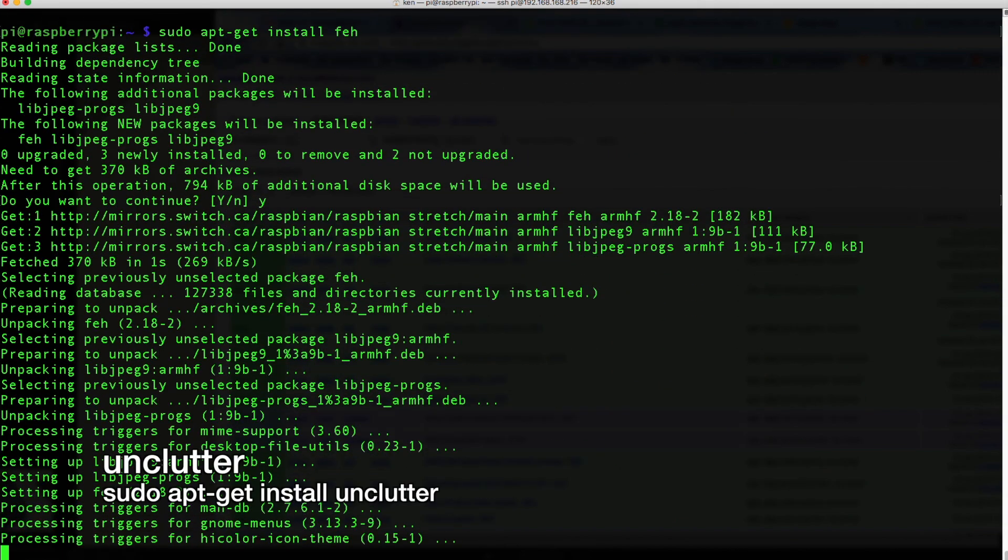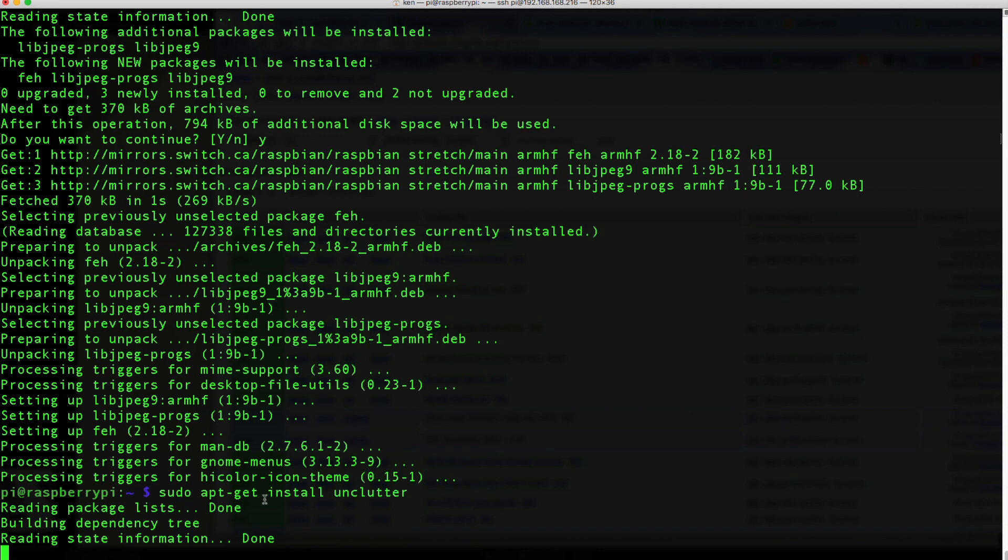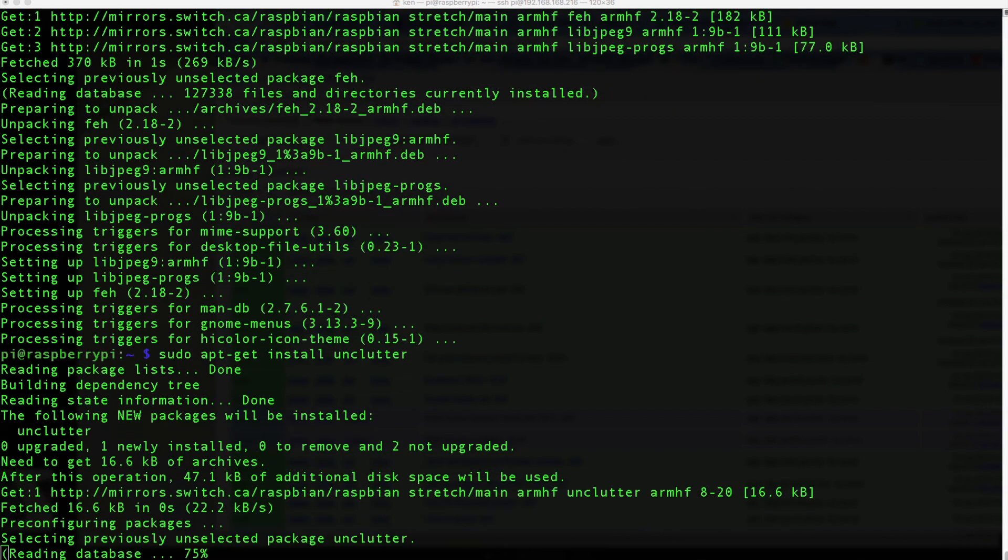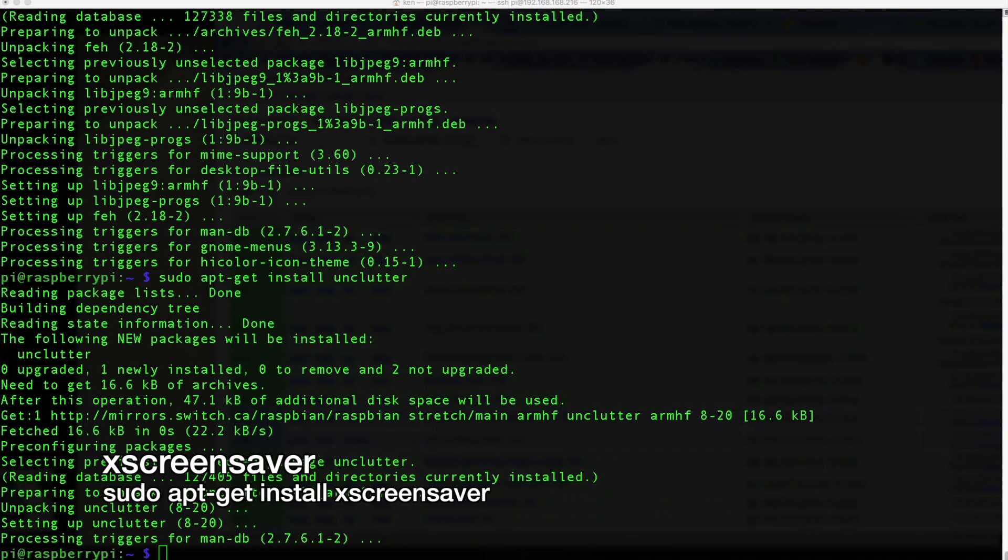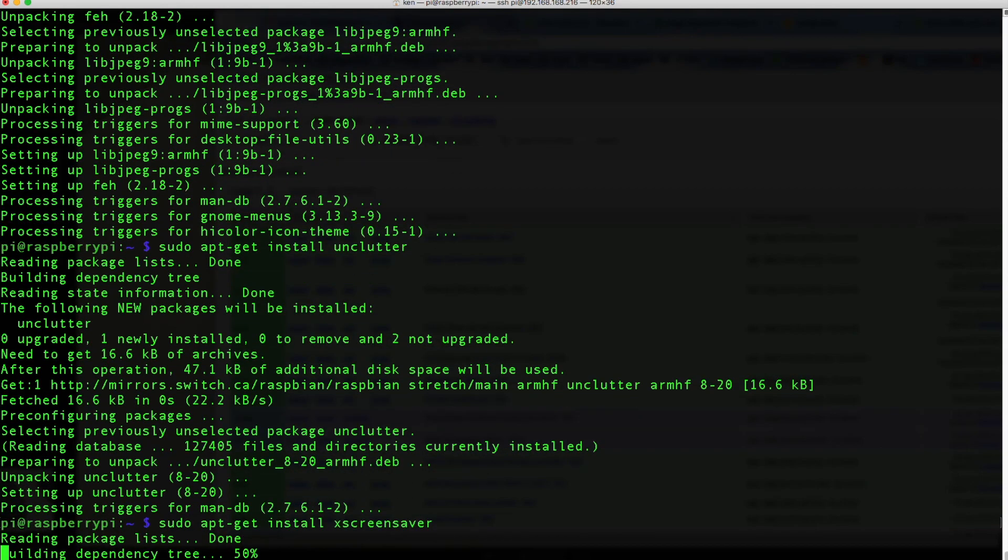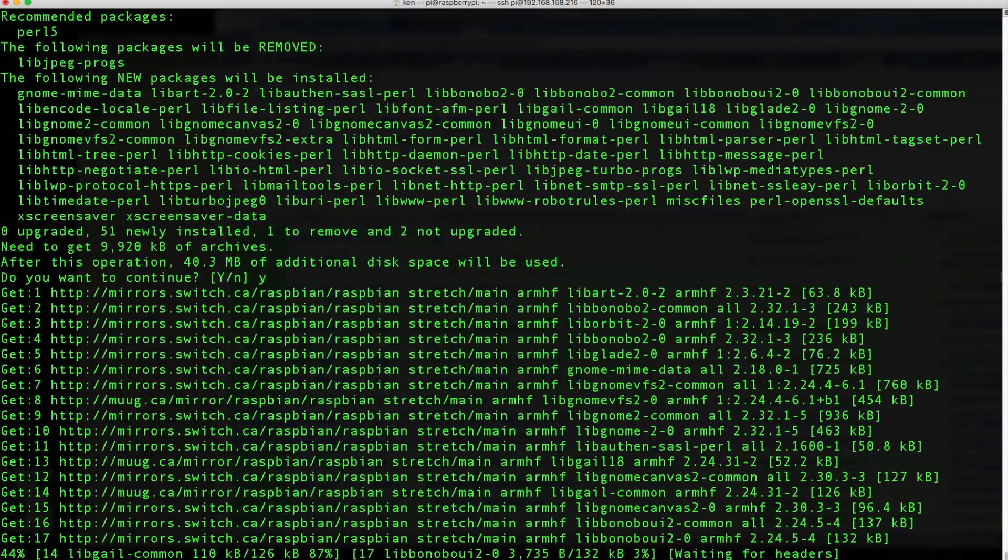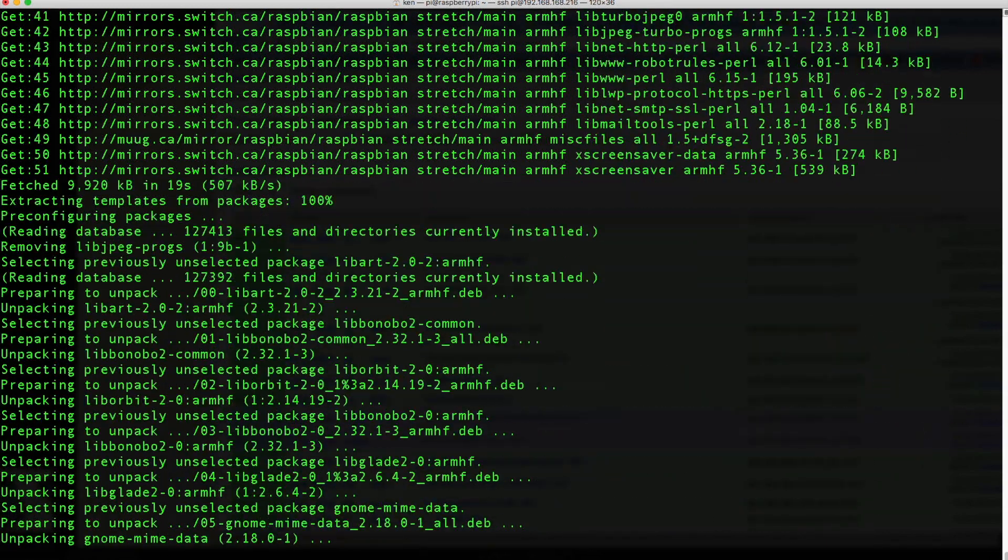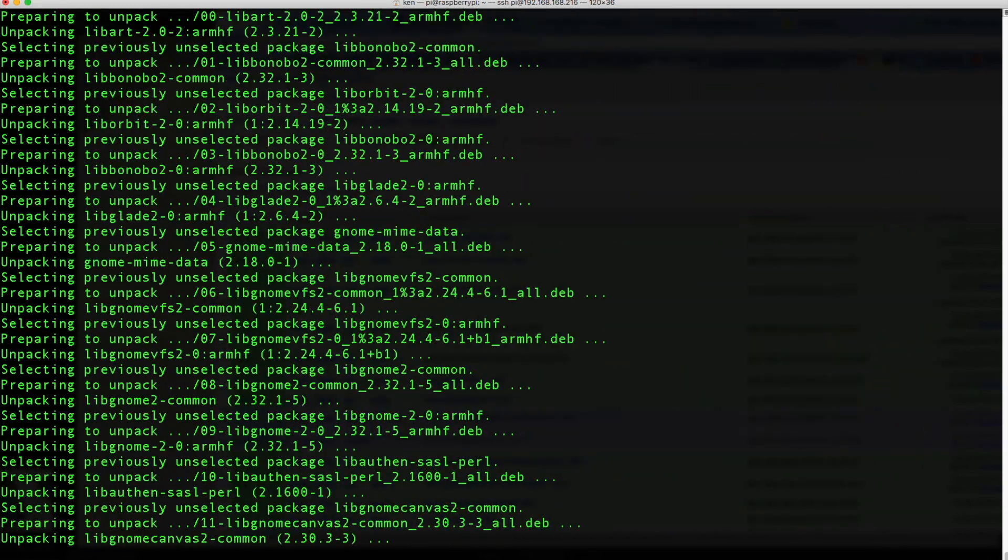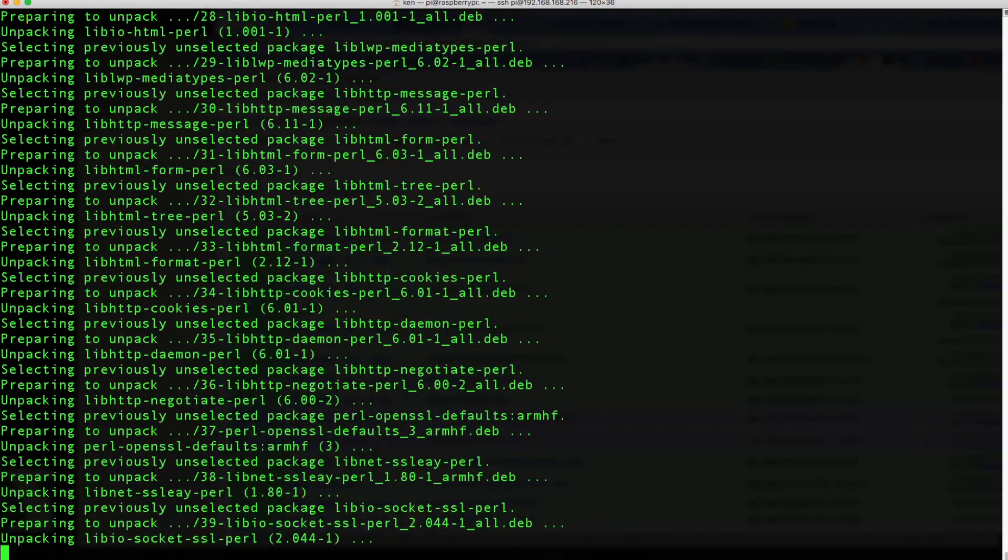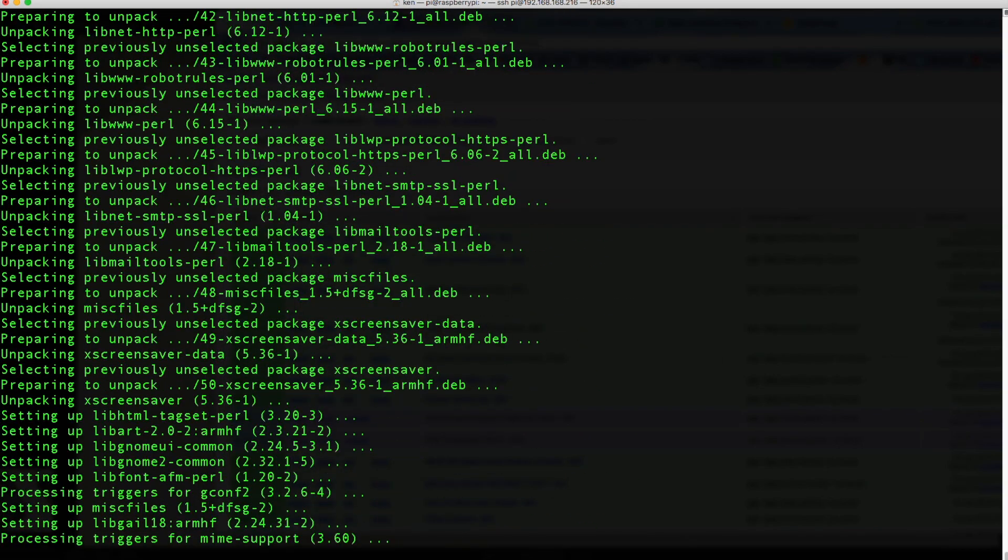Next we want to install unclutter so type sudo apt-get install unclutter. This removes the cursor from showing up when the image viewer is active. This is just for cosmetic reasons. You don't really have to install this. Finally we want to install XScreenSaver. What this does is it allows you to disable the screensaver so it doesn't blank out while the image viewer is running. Because after I think five or six minutes the screen will go blank and we want to be able to disable that. By installing XScreenSaver we have the option in the desktop to do that and I'll show you after this gets installed.